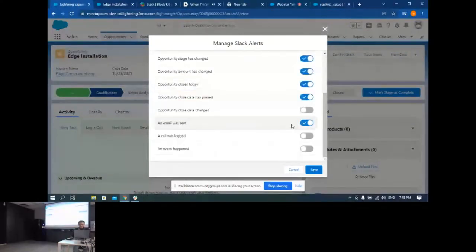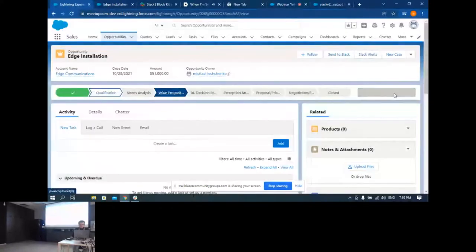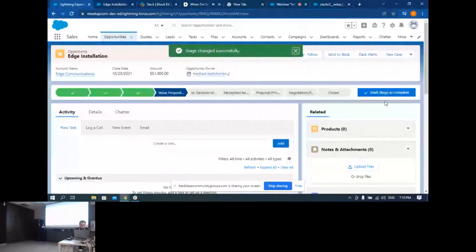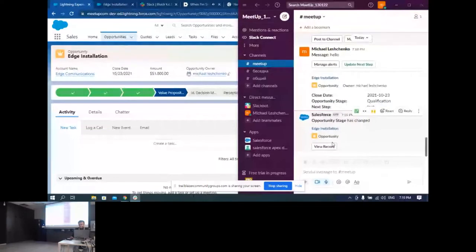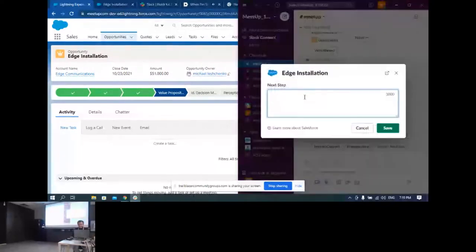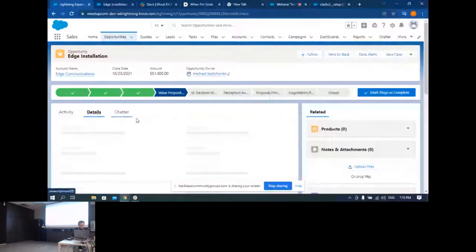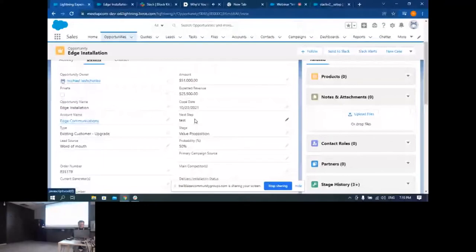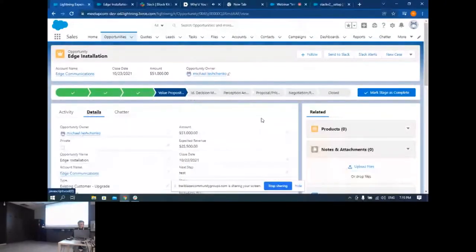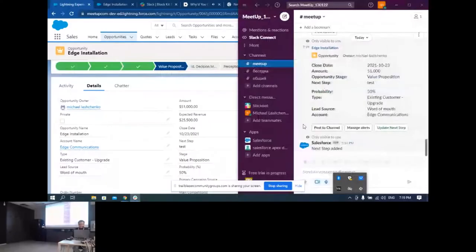Нотификация приходит в Slack. Отсюда можно менеджить алёрты — накликать нотификацию, которая нас интересует. Также можно настроить алёрты для записи прямо отсюда: выбираем, куда они будут приходить. Например, изменился Stage — пришёл алёрт. Из Slack можно посмотреть запись, изменить некоторые вещи, например Next Step, и изменение записывается.